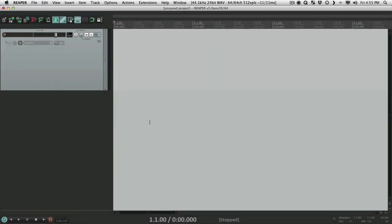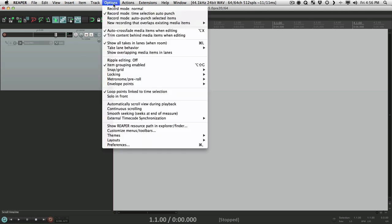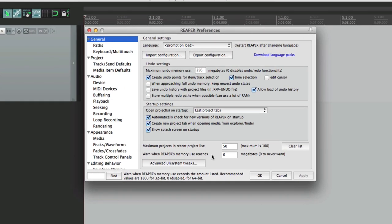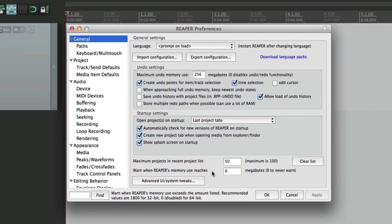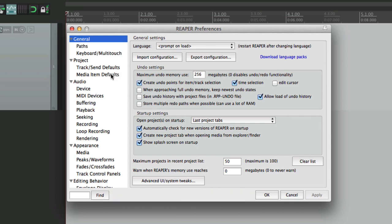How you doing? I'm Kenny Gioia, welcome to another one of my tutorials. In this tutorial I'm going to show you how to configure media item defaults. Go to our preferences and right down here is a tab for media item defaults.